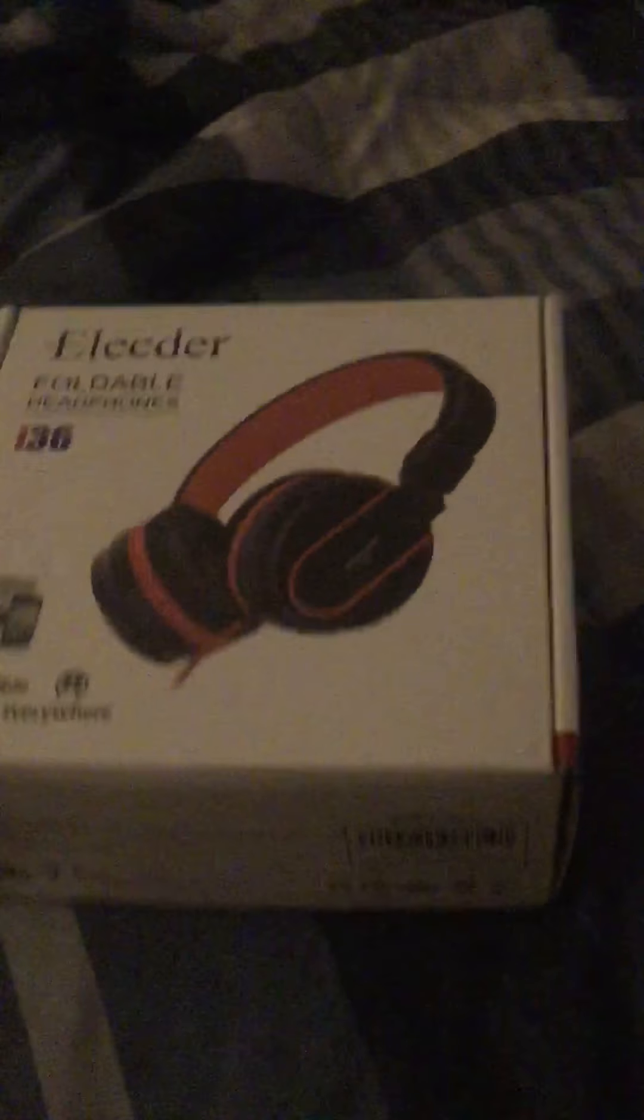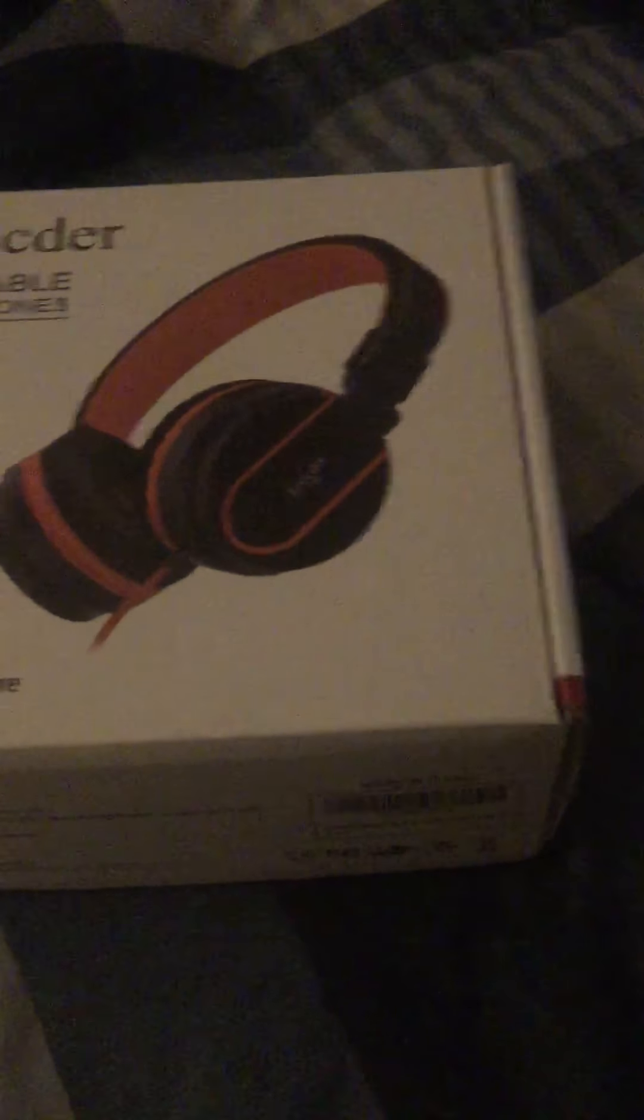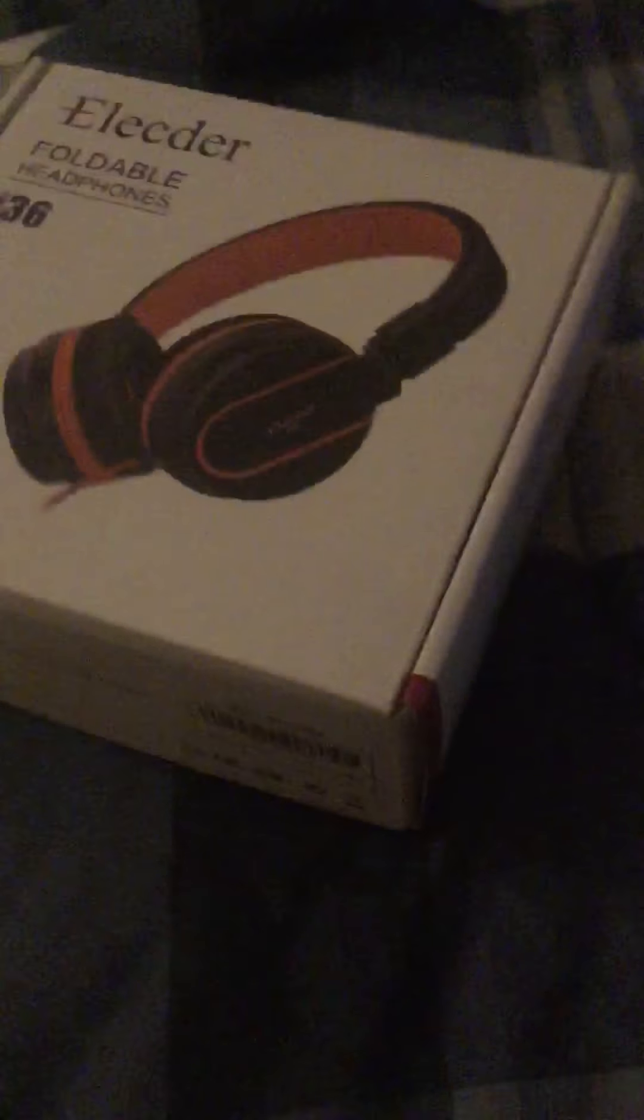I'm here to do an unboxing video of these foldable headphones. Now if you guys are wondering how I got these, I won these at school during community meeting.